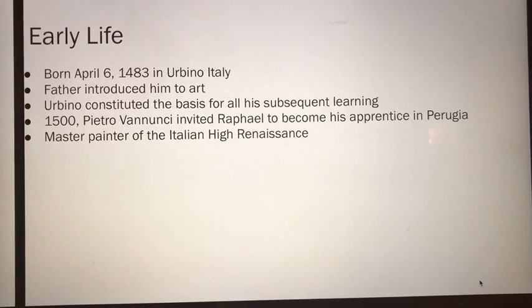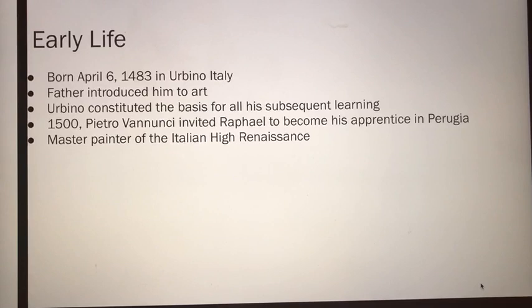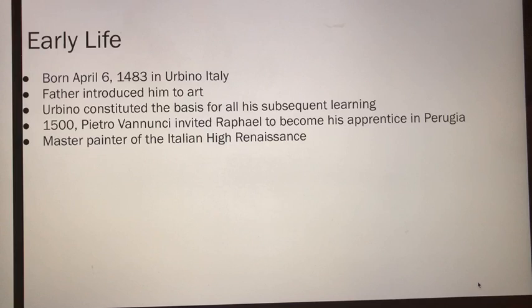Raphael by James Collins. Early life. Raphael was born April 6, 1483 in Urbino, Italy, and he was a master painter of the Italian High Renaissance.